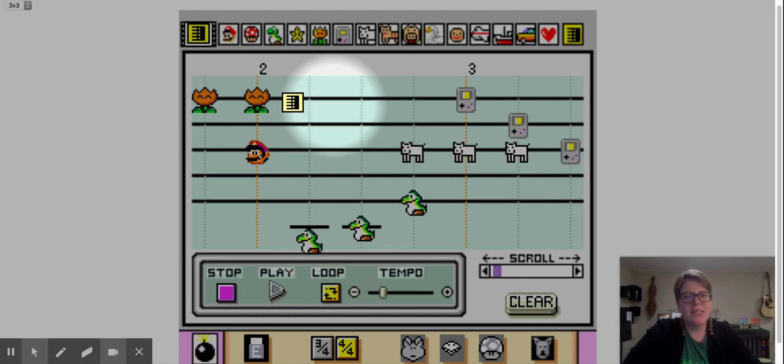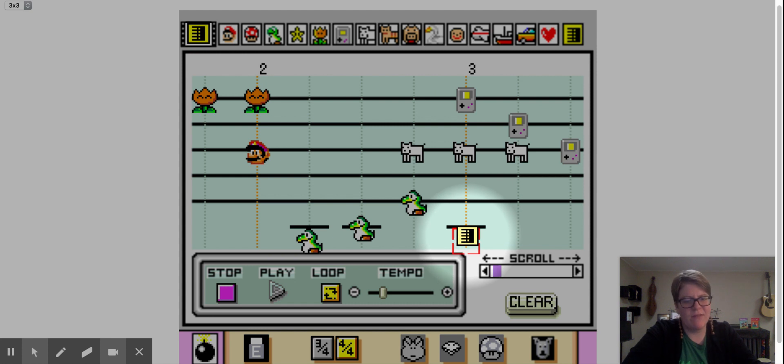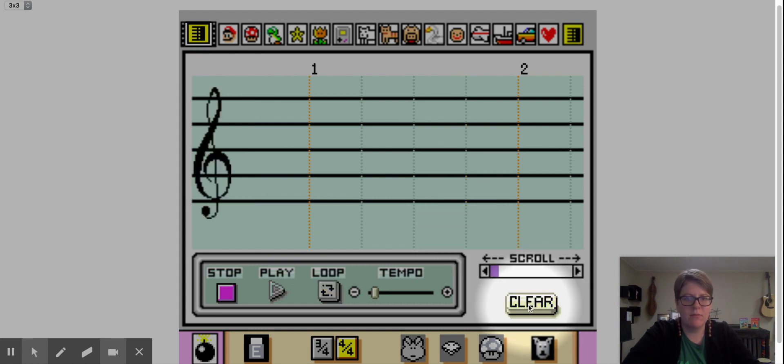Let's say I wrote all this and I don't like any of it anymore. If I press the clear button, everything disappears.